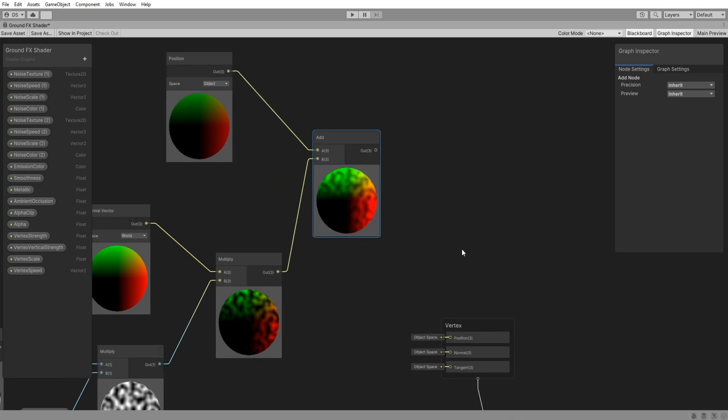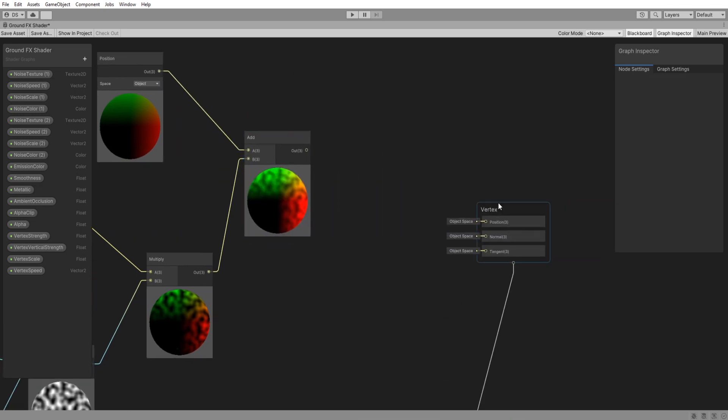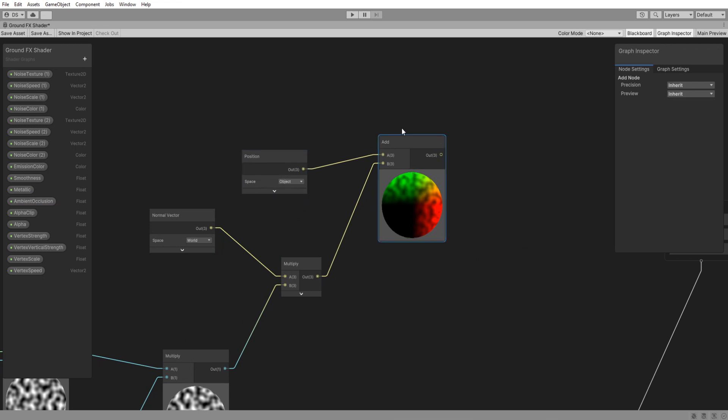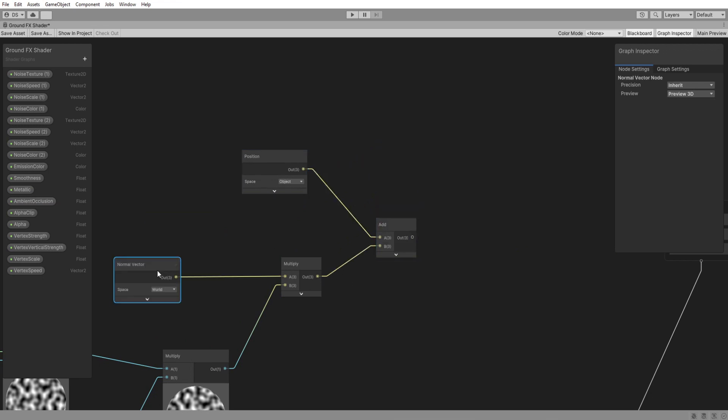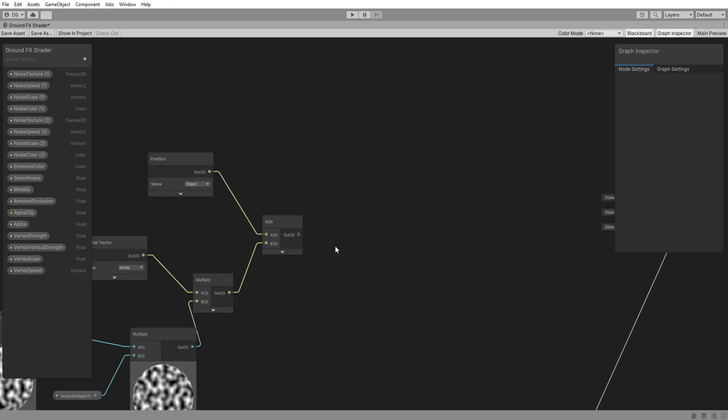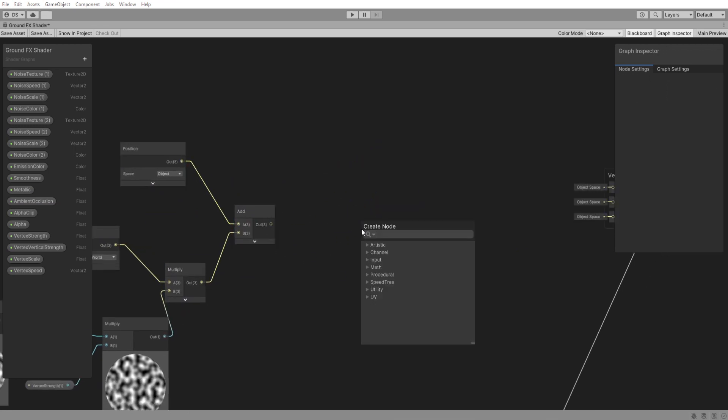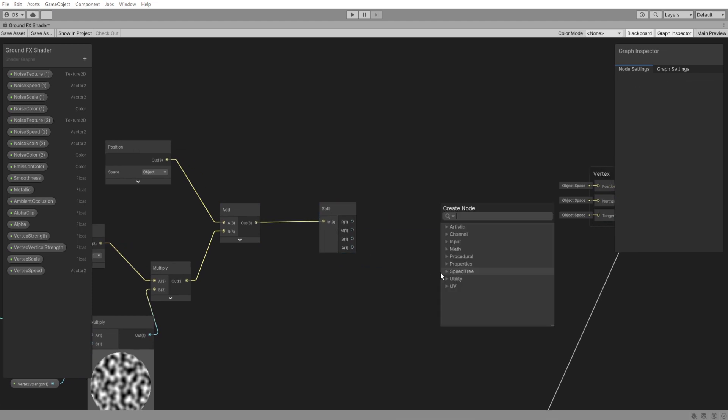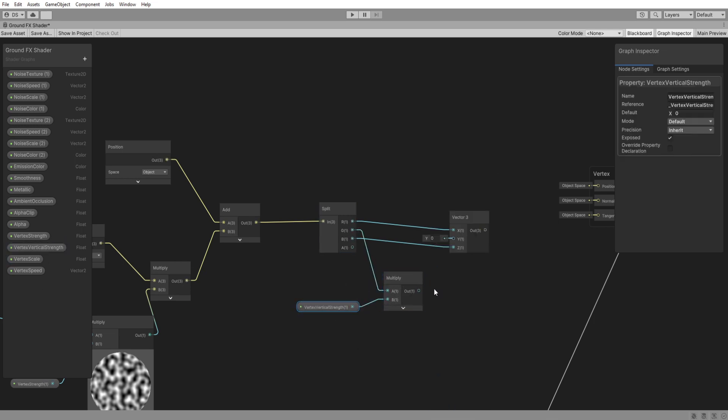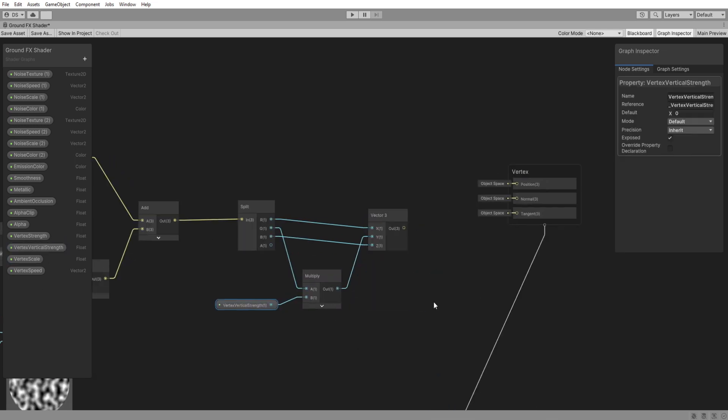This is a ground effect though so I want to have more control over how high and low the vertices move. Split this and add a vector tree then plug in the x and z values. For the y value we would multiply using the vertex vertical strength. Lastly plug it into the position and we're done. I'm just going to box select this and turn it into a group selection called vertex.